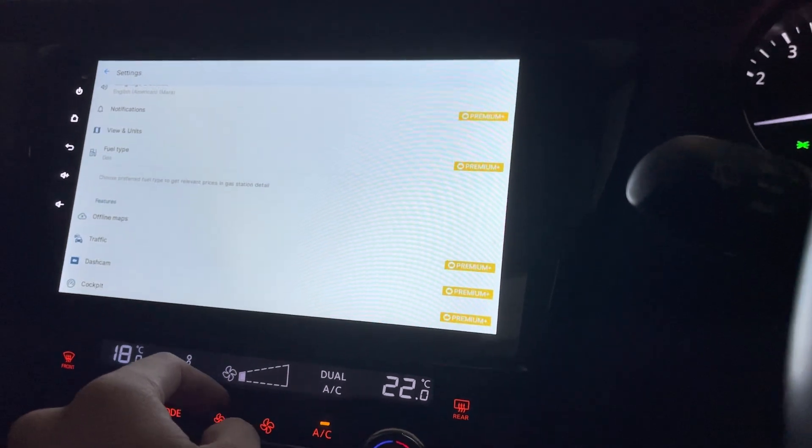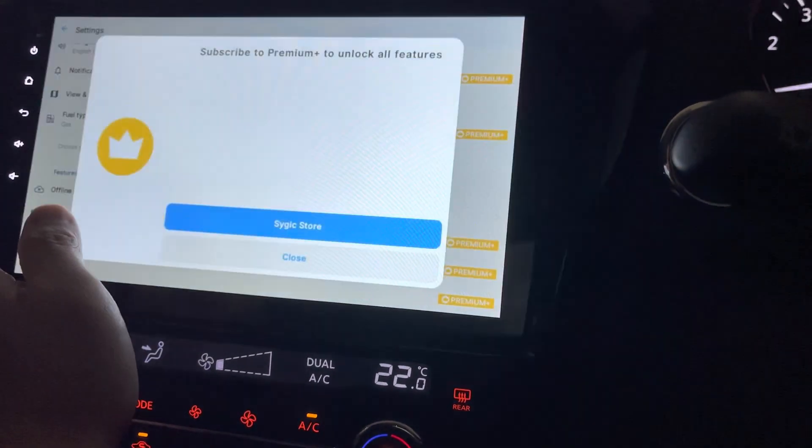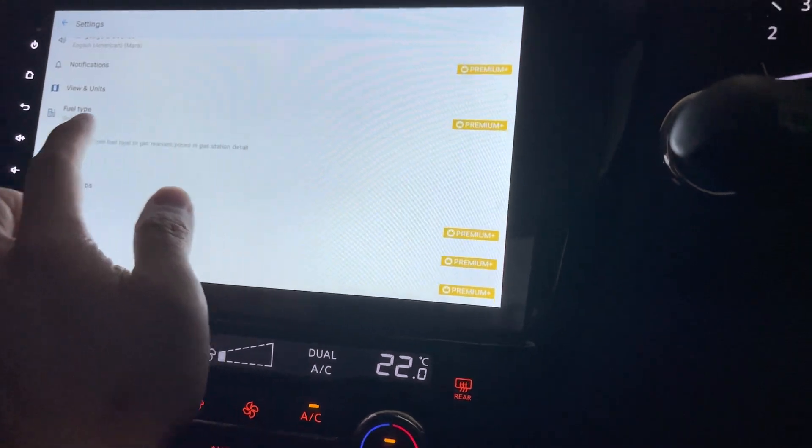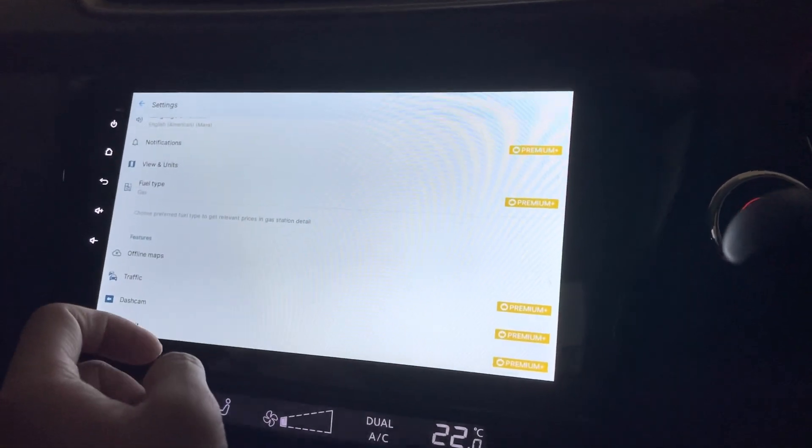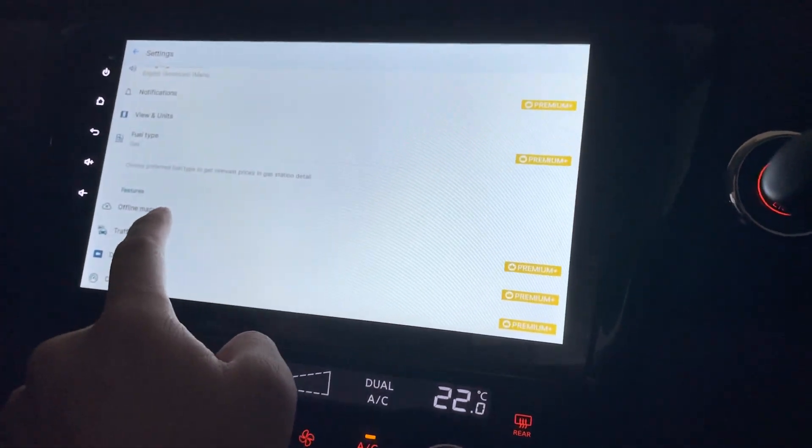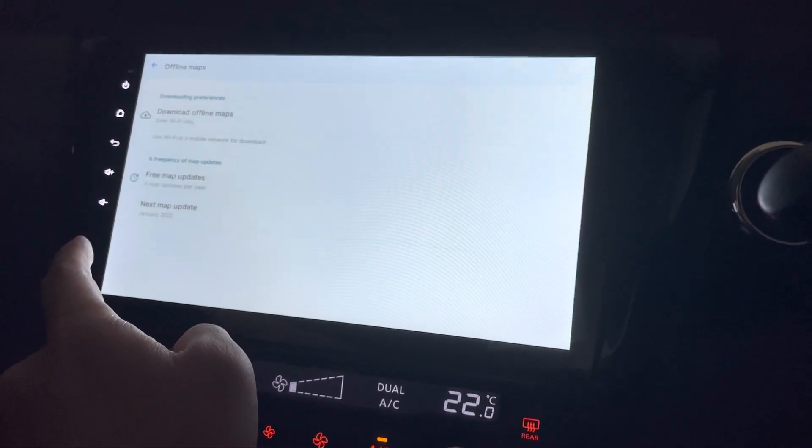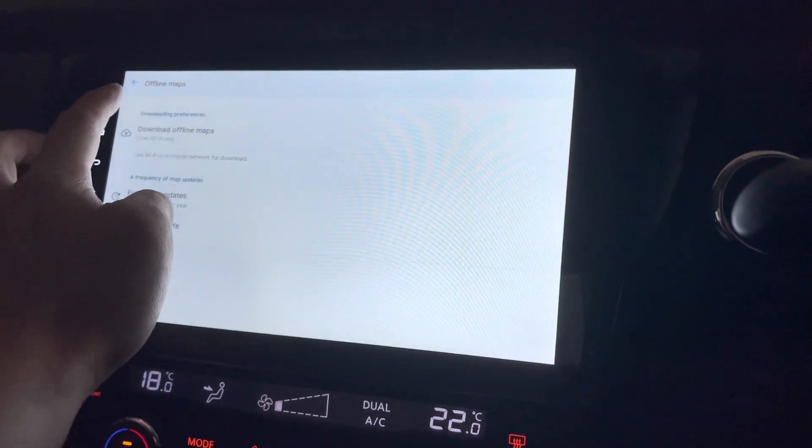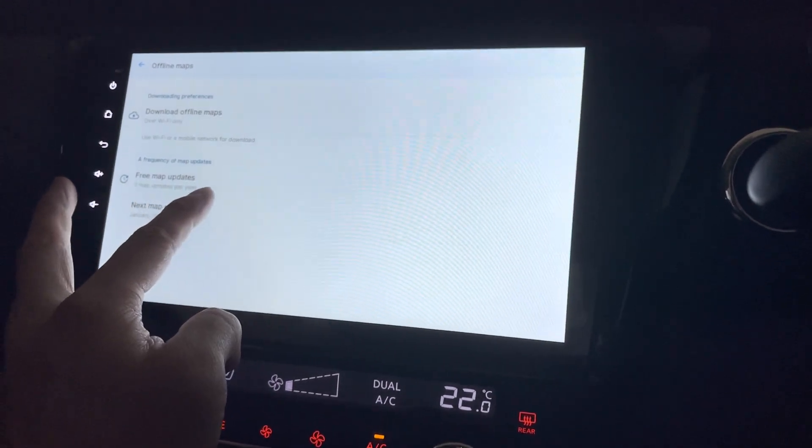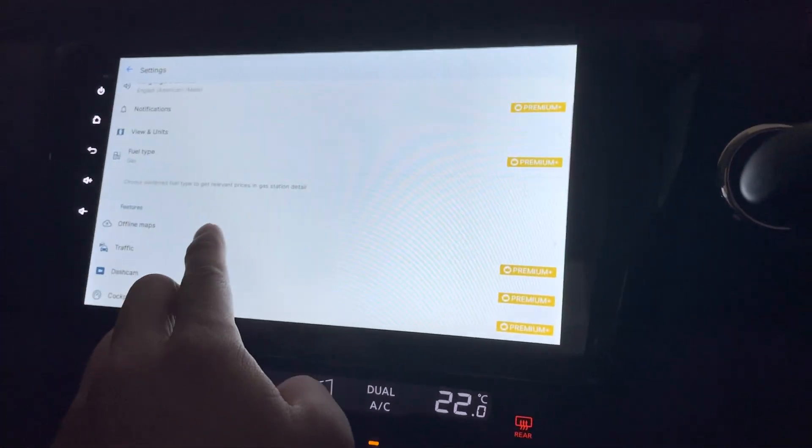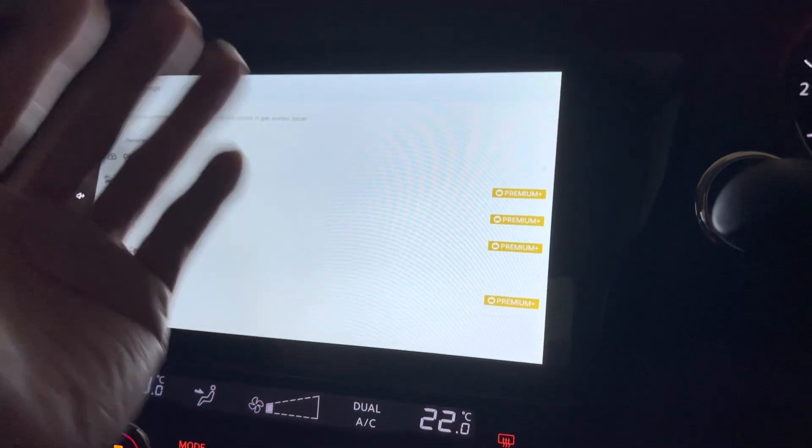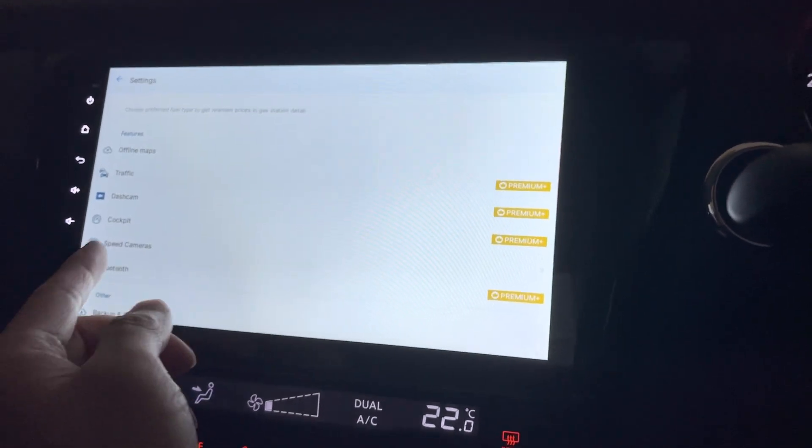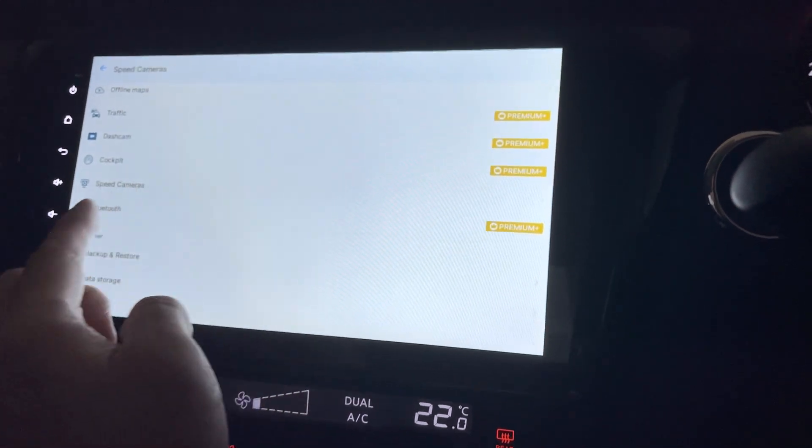Alright. Next. Fuel type. It's always lots of gas right now. Okay. So if you're not driving a gas vehicle, then you need to pay for this. Offline maps, now downloading. Okay. Then you can have three map updates per year. That's not bad. So if there's any changes, you would change every four months, around there.